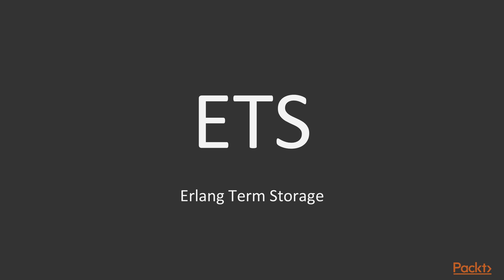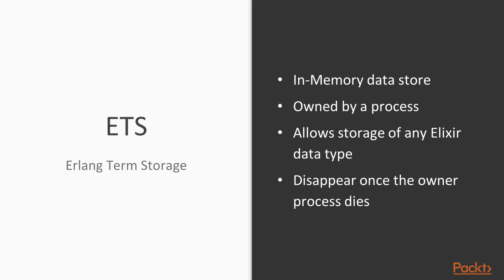The first of them is the ETS, which stands for Erlang Term Storage, and comes from the time of Elixir's parent language, Erlang. So it's pretty much battle-tested. ETS is an in-memory datastore that's owned by a process. Thus, all data disappears once the backing process dies, so that's something to take note and be careful about.